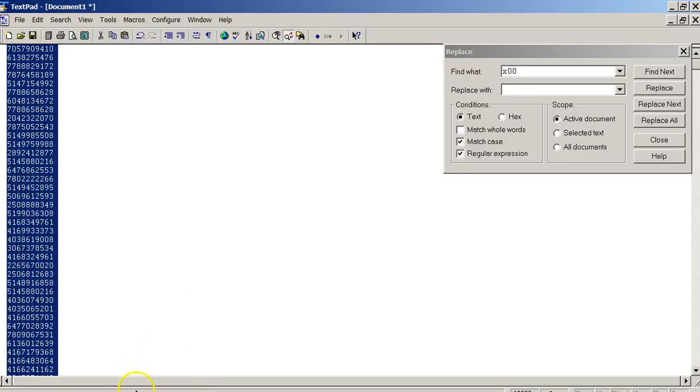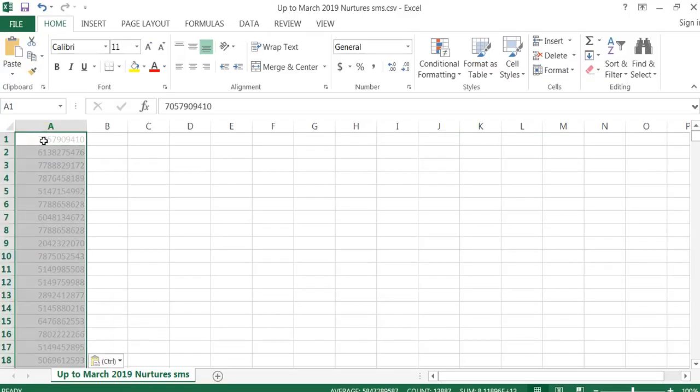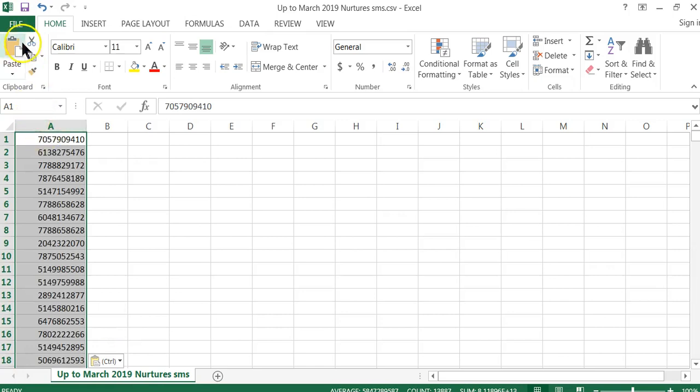Control-C. Control-V, paste back in, and save, and you're done.